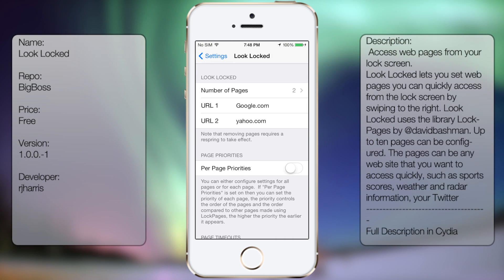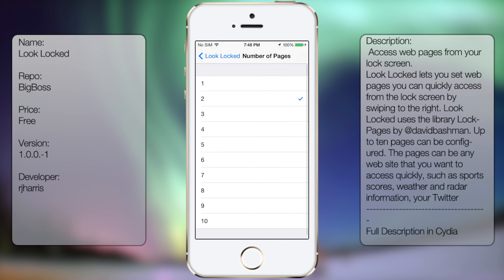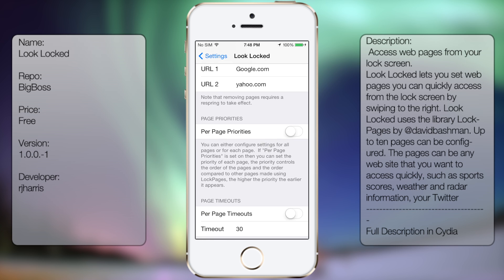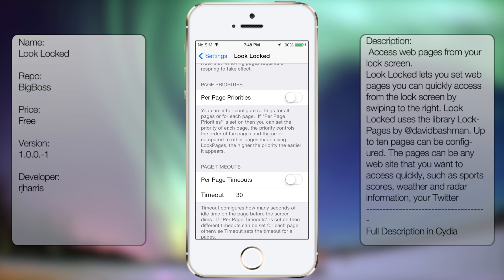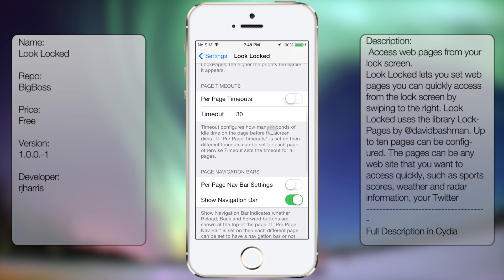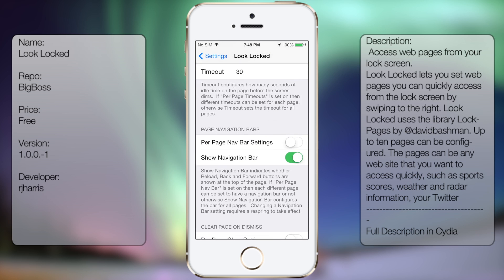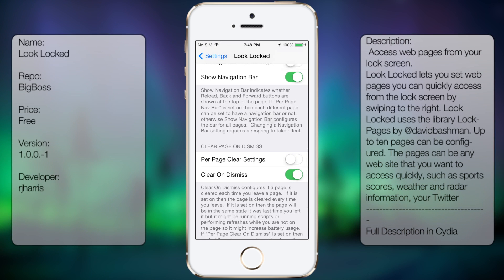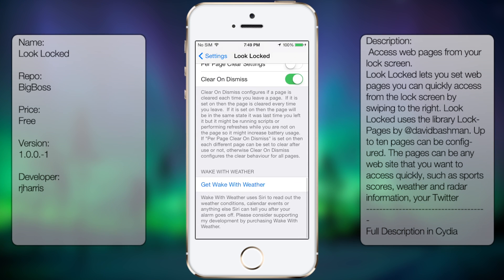So you're gonna get the following options: Number of Pages, you can have up to 10. If you go further down, you're going to get Page Priorities, Page Timeout, Page Navigation Bars, Clear Page on Dismiss, and Wake With Weather.